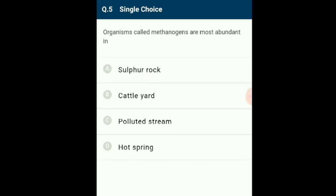Question 5: Organisms called methanogens are most abundant in cattle yards. Methanogens are archaebacteria that reside primarily in the rumen and lower segments of the intestines of ruminants, where they utilize reducing equivalents derived from rumen fermentation to reduce carbon dioxide, formic acid, or methylamine to methane. The answer for this question is cattle yard.